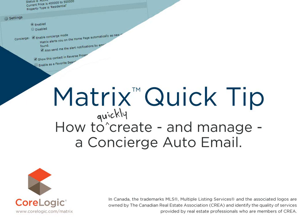Hi everybody, my name is Dave Marsh and I'd like to welcome you to this Matrix Quick Tip Tutorial. Today we're going to take a look at how to quickly manage the Concierge feature in a Matrix Auto Email.